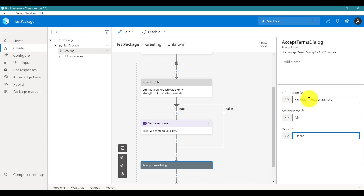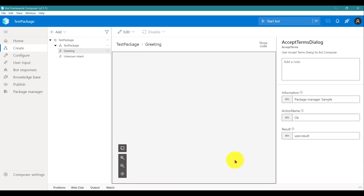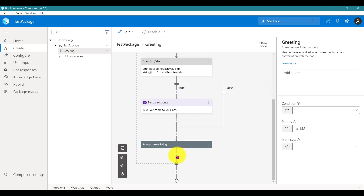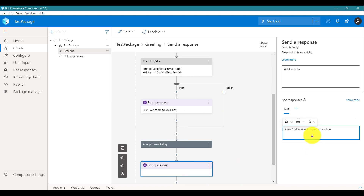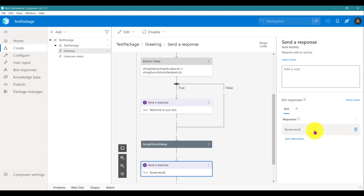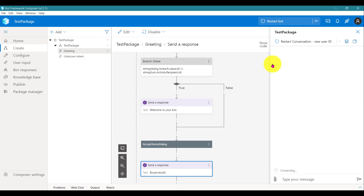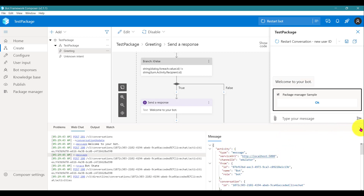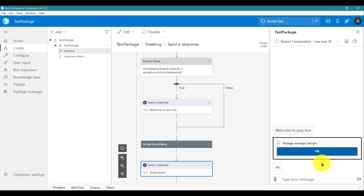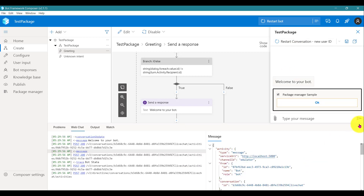Enter the required information — action name, and set the result to 'result'. We will display the result to make sure everything is working. Set the send activity to show 'result'. Restart the bot, open Web Chat, restart the conversation, and uncheck the option. Our package is deployed and it is working fine.